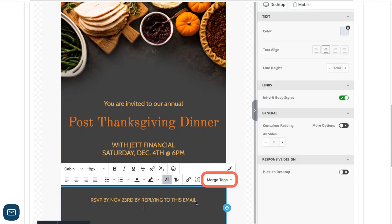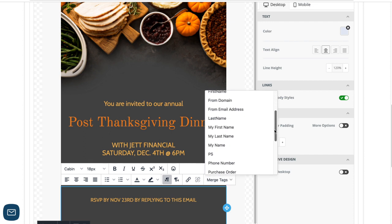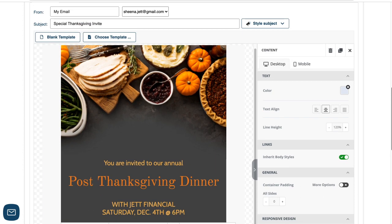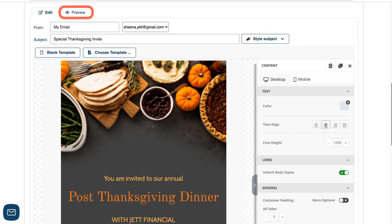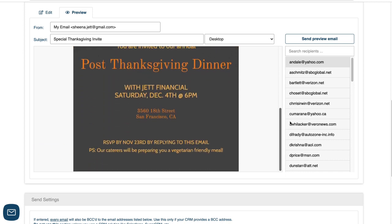I'll use merge tags again to include my personalized PS message on the bottom of the email. I can preview the email for each contact by clicking the preview tab, where you can see the PS message changes for each contact.